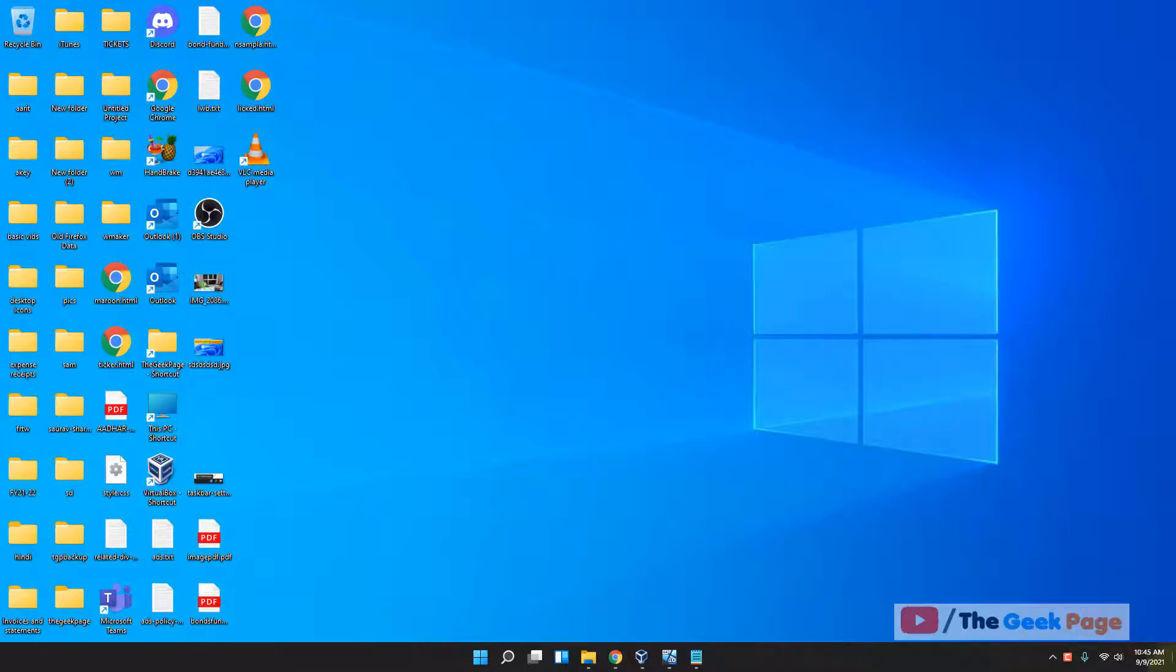Hi guys, let's see how to show days of the week also in place of time here in taskbar.